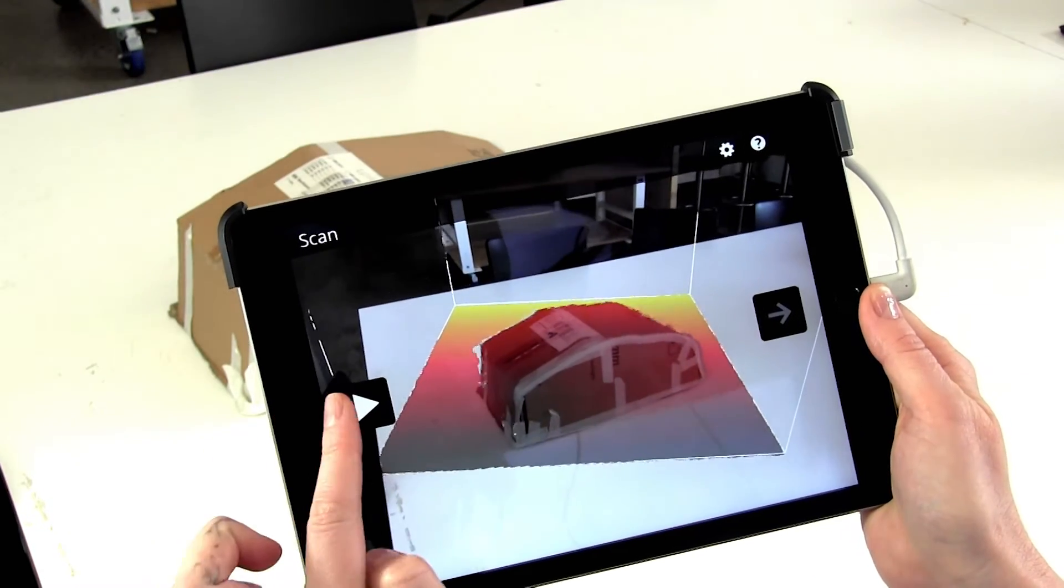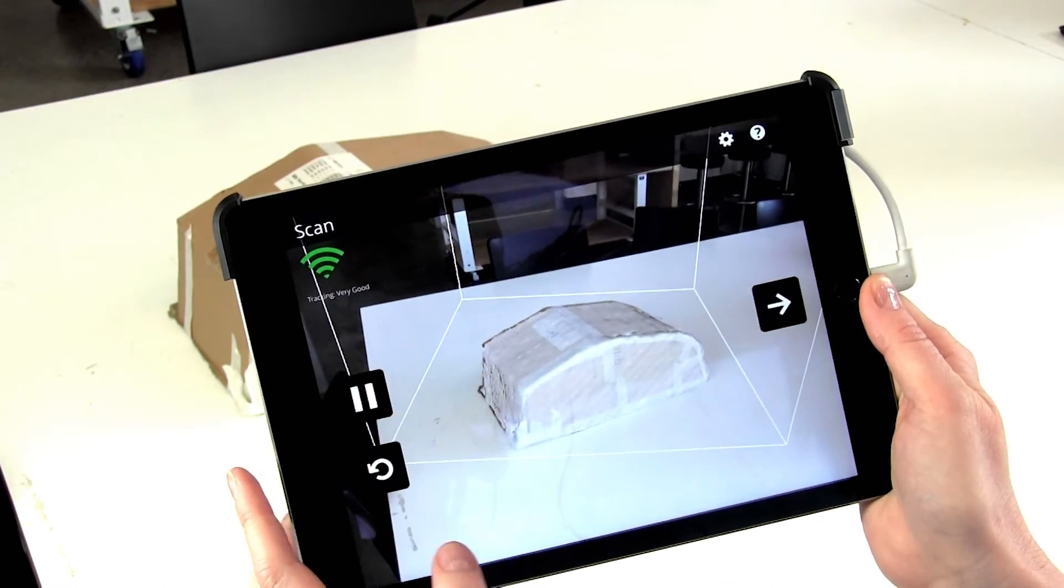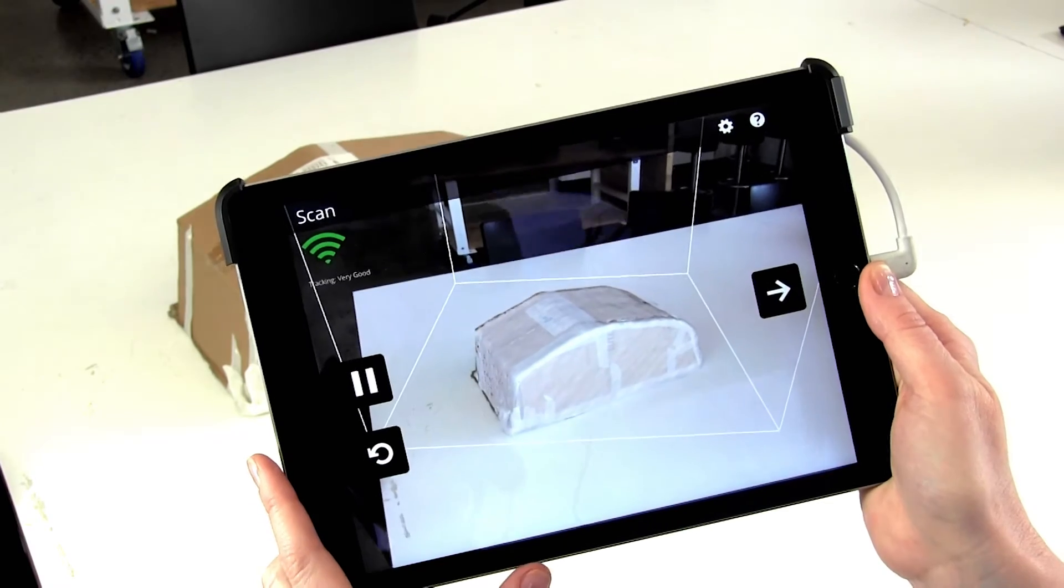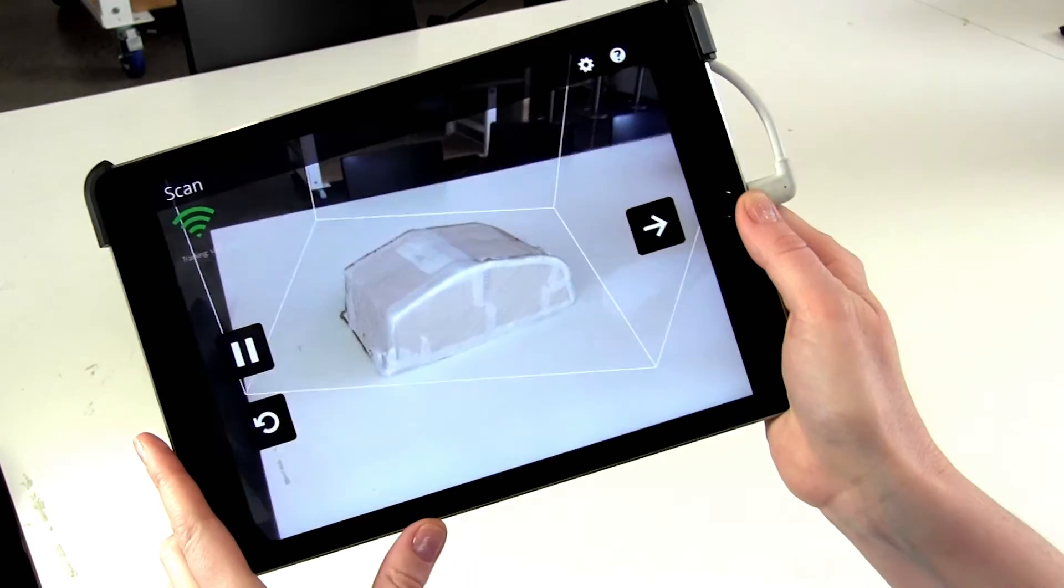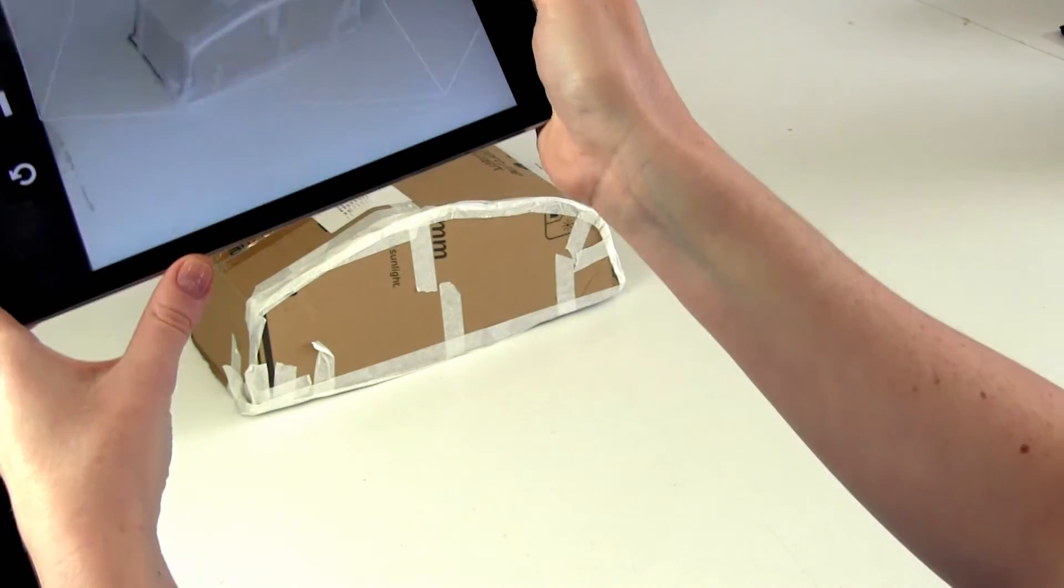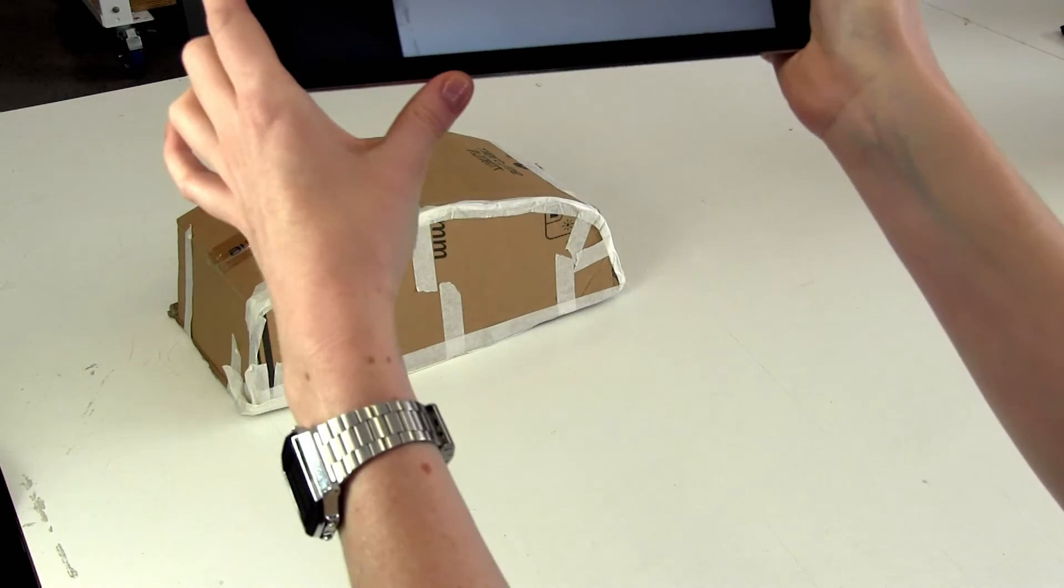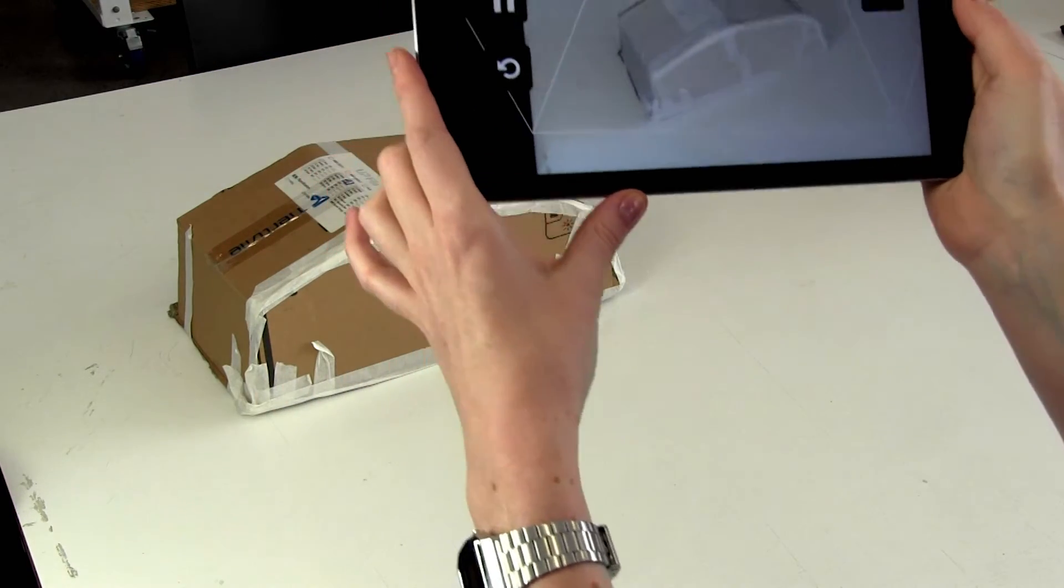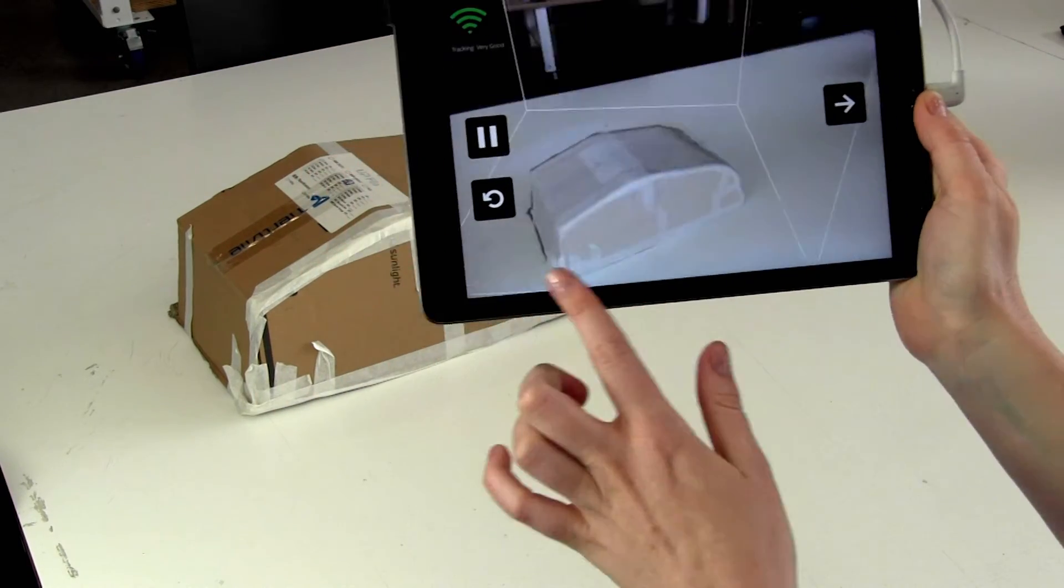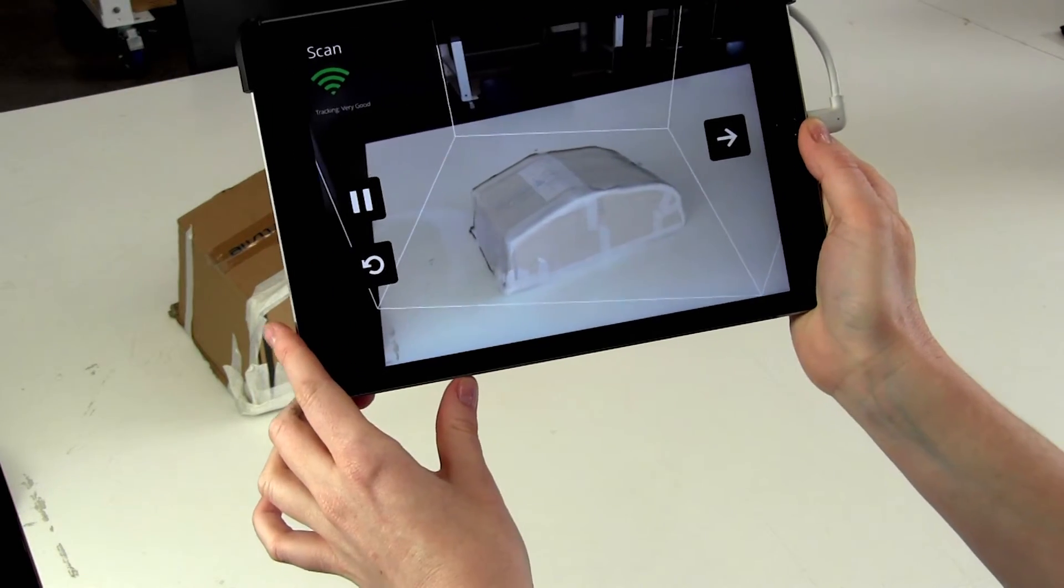The next step is to press play and begin recording your object. You will need to move all the way around the object to make sure that it's scanned all sides and it will give you a warning at the bottom if you're moving too quickly.